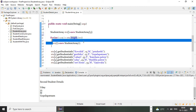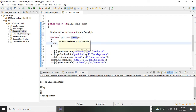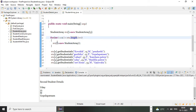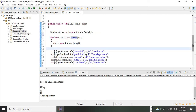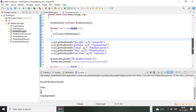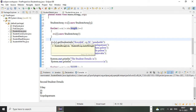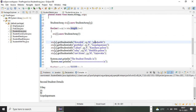stu[i] — when i is zero it will create stu[0] object, when i is 1 it will create stu[1], and so on, creating objects up to the length specified by the array. After that I'm assigning values to my data members using my objects. I have five objects, and by using them I'm calling the getStudentInfo method.